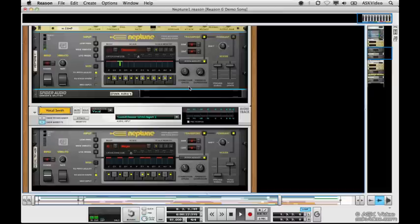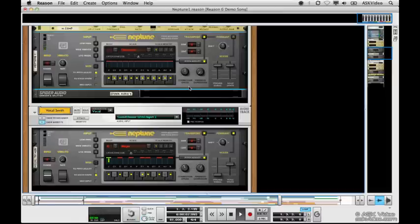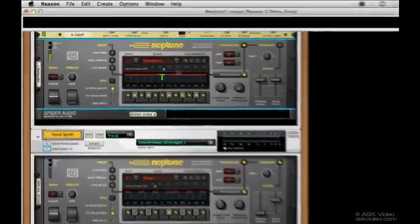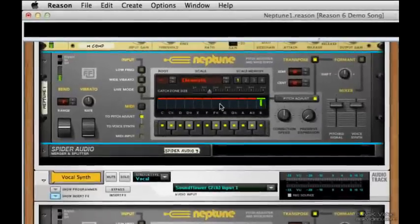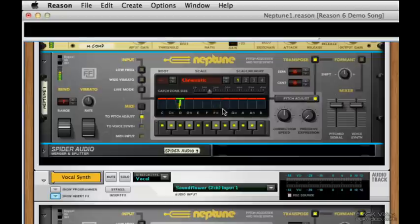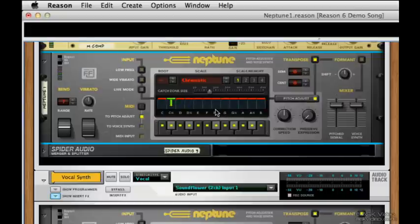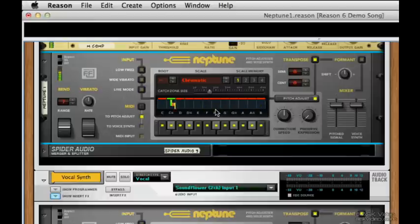Neptune is actually making a few little adjustments here. You can see this green line moving around here. That's the target pitch. That orange or yellowy line that we see underneath it, that's the pitch that was actually sung, and you can see Neptune's trying to make that pitch go to the green pitch. You can see it's actually tracking the vocals pretty well.